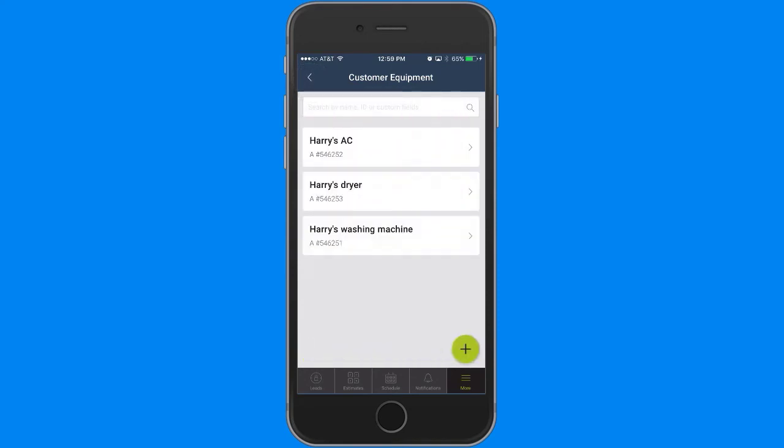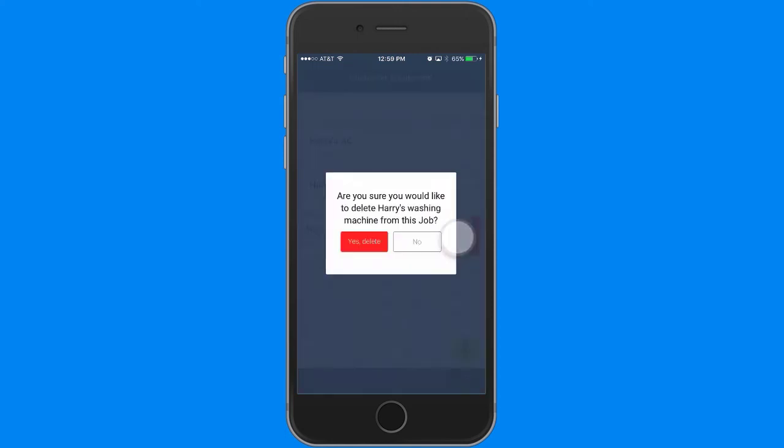So now you see a list of all of the equipment associated with this job. If you want to remove the equipment from the job, just slide your finger left and tap delete.